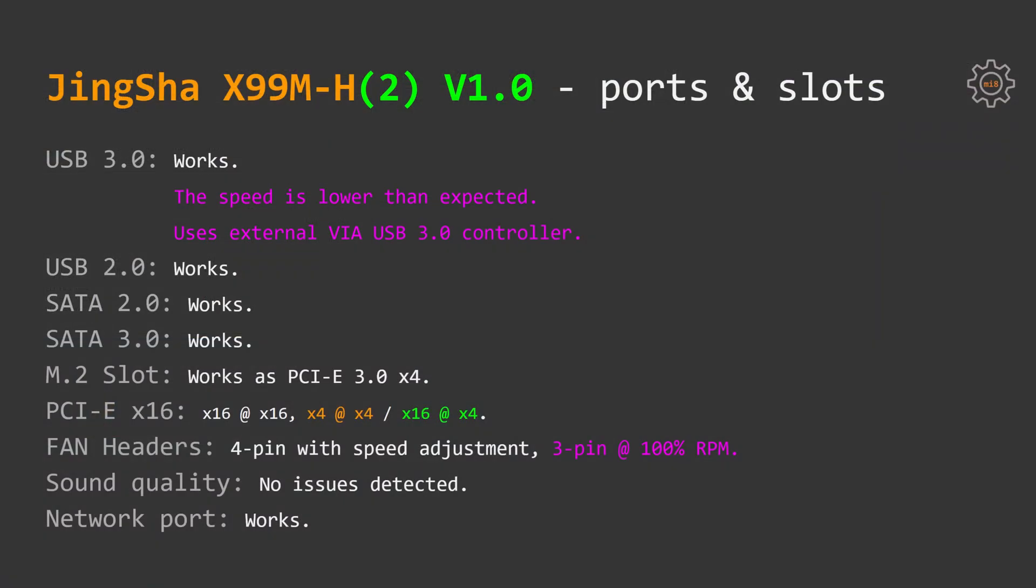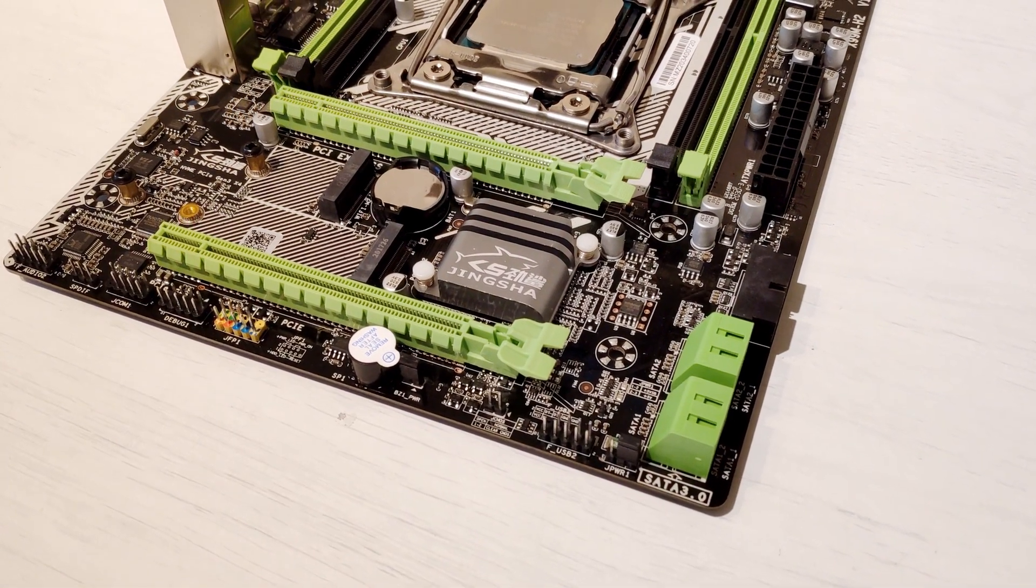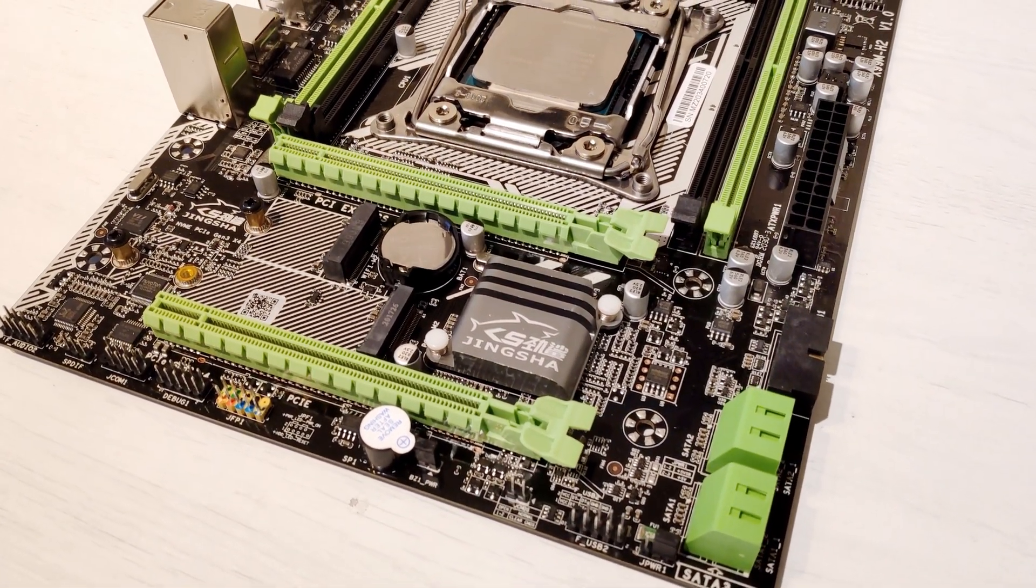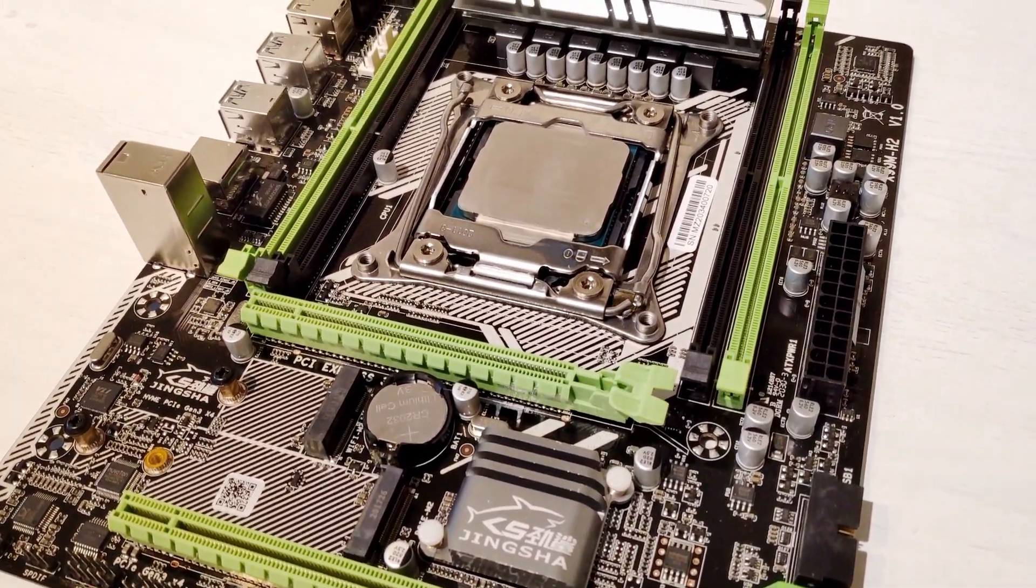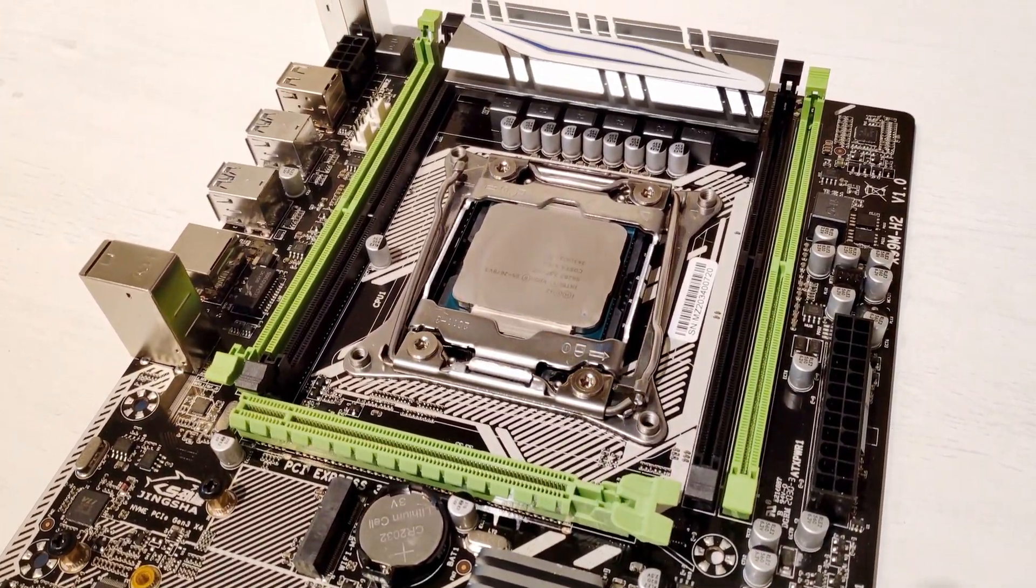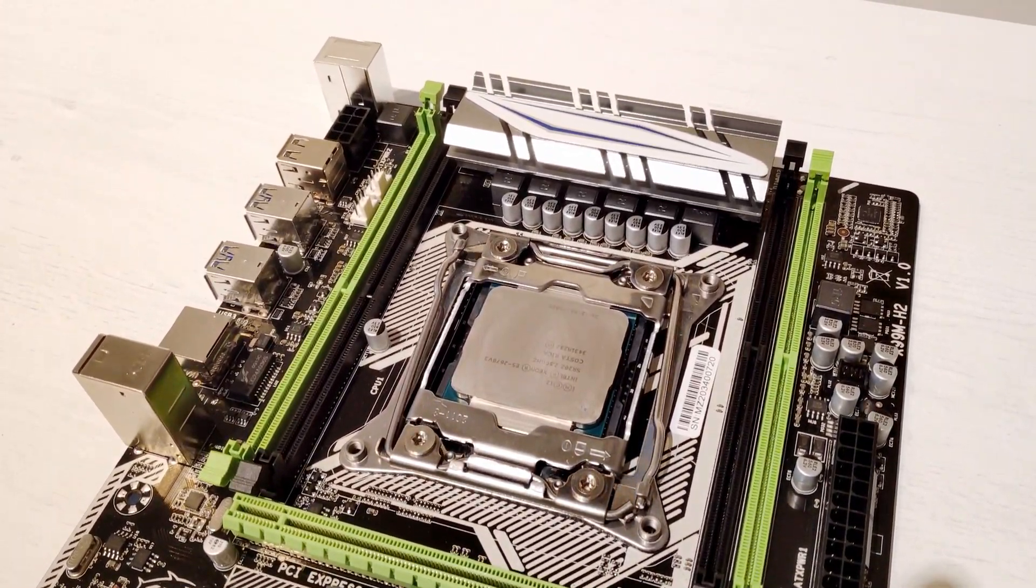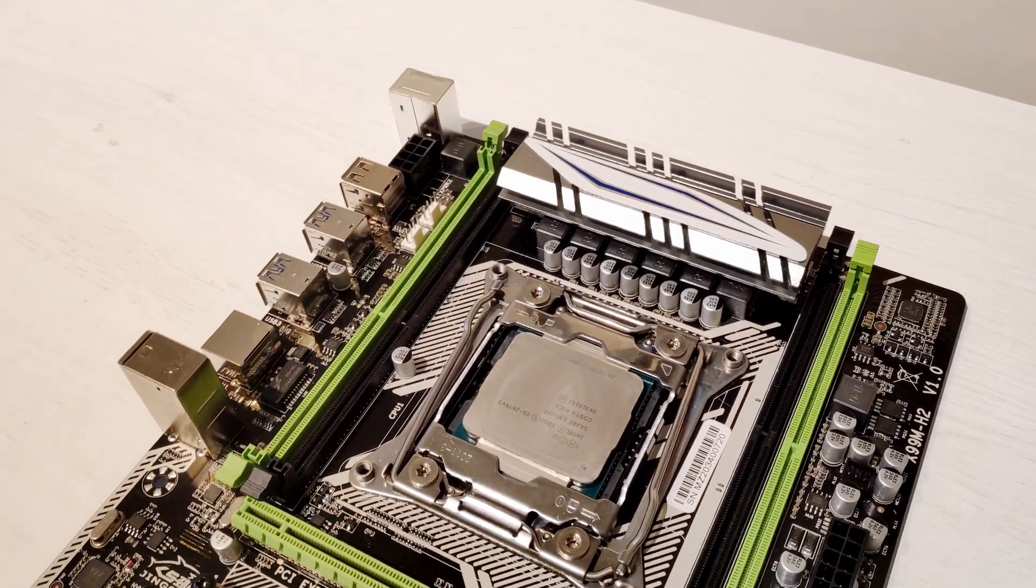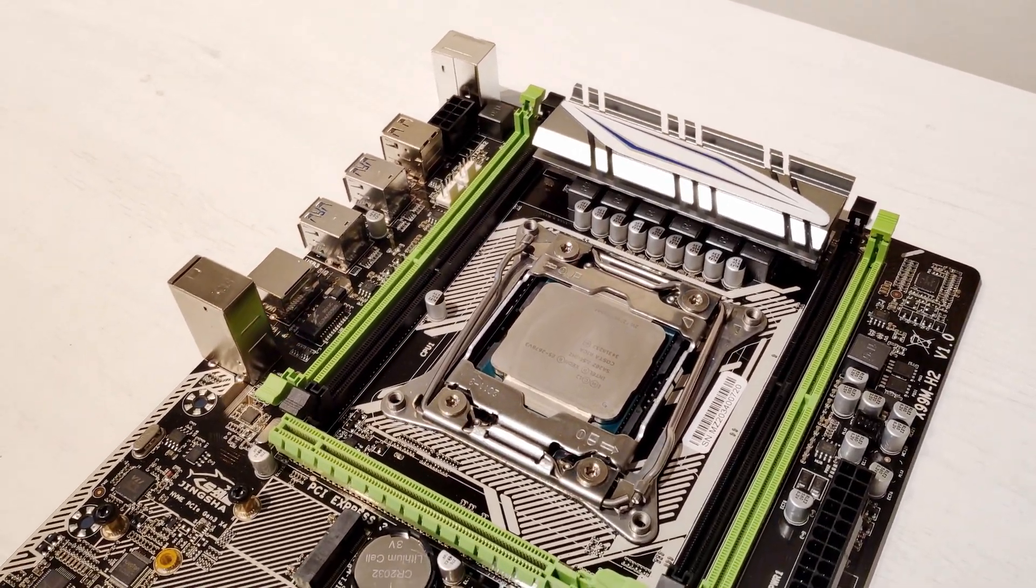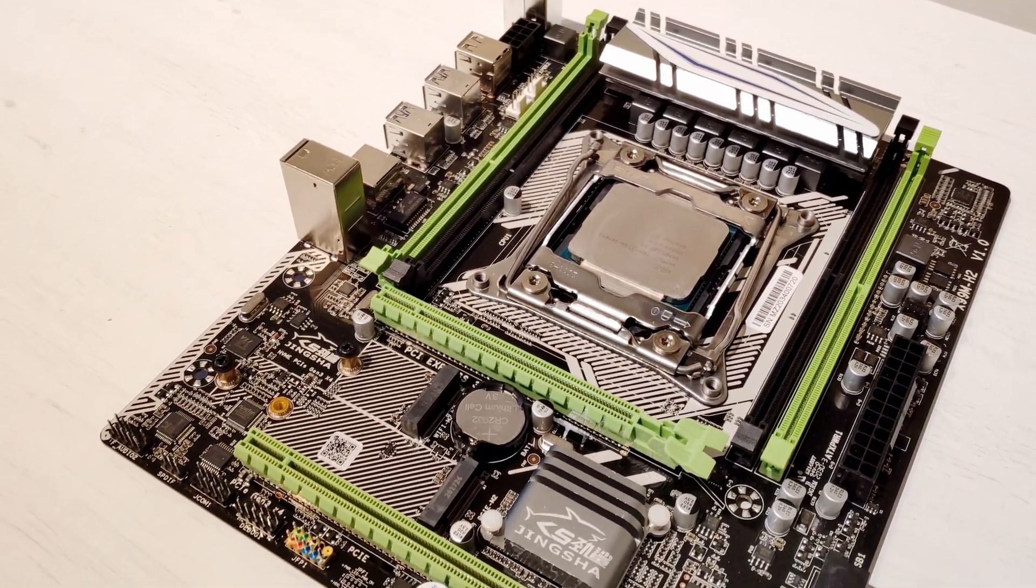USB 2.0, SATA 2.0, SATA 3.0, M.2 slot. All of them are working okay. PCI Express X16 slots are also working okay. The first one is X16, the second one is X4.